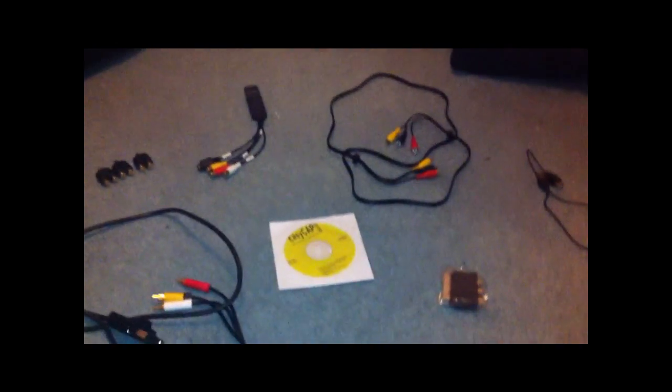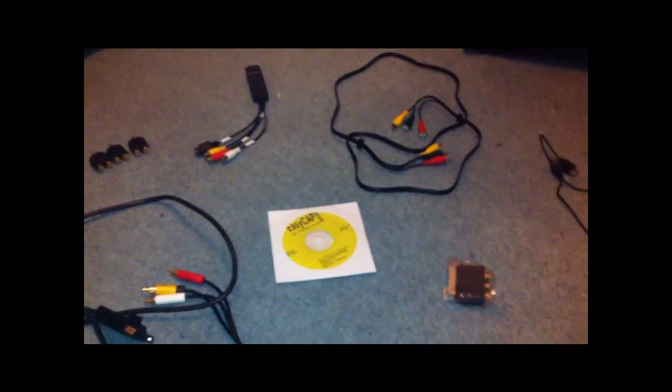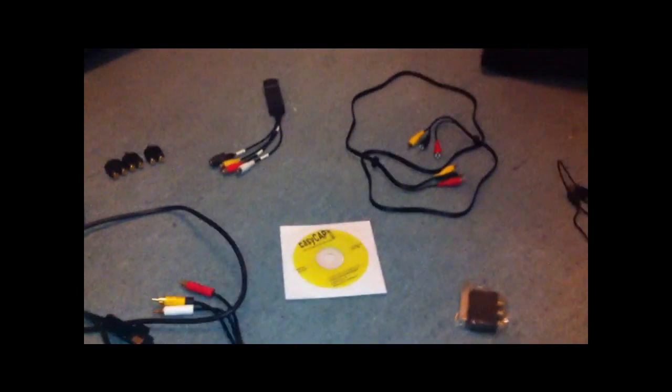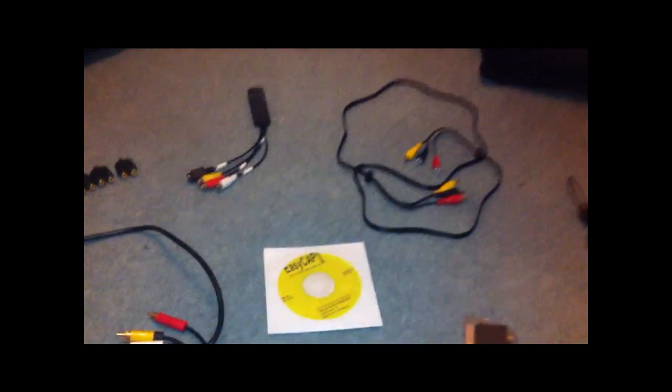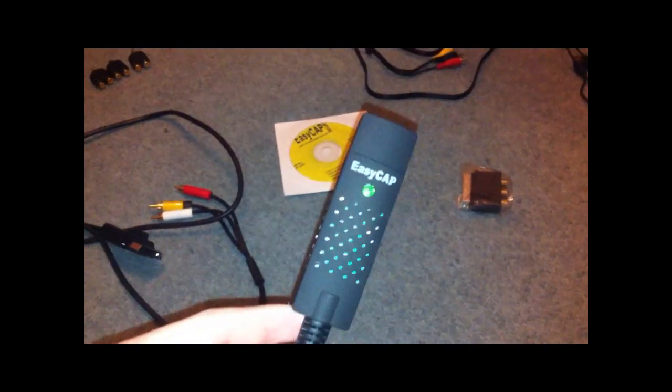Hello YouTube, this is Eaton476 here with a quick EasyCap DC60 setup video. It came for me in the post today, so I thought I've seen a lot of things on the internet saying people don't know how to set it up. So I just thought I'd make a quick video to show you guys how it's done.